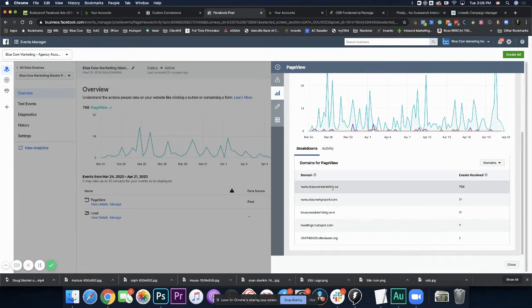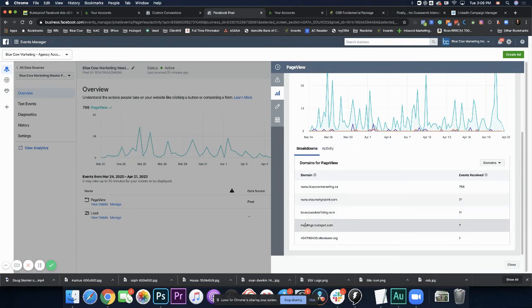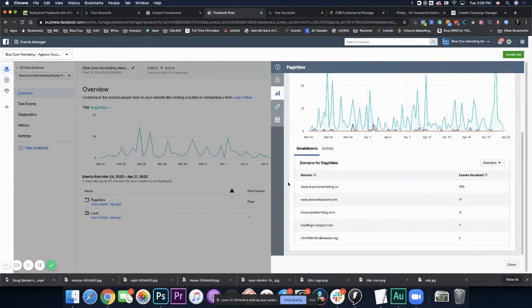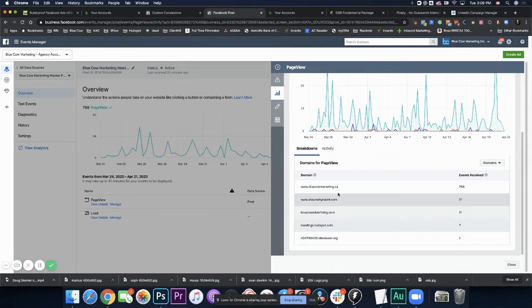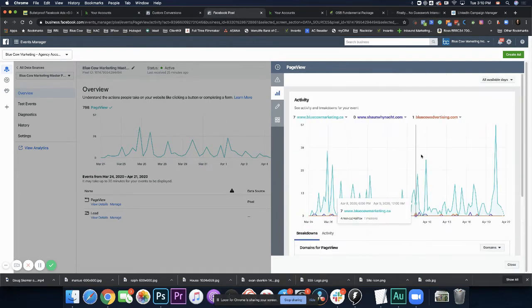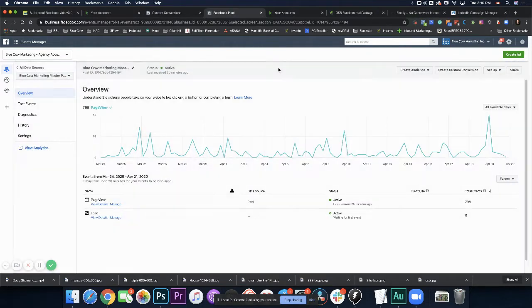We can also look at the domain. So if your pixel is installed on multiple domains. So for example, our pixel is on our blue cow marketing. It's on my personal website at SeanMiner.com. It's on an advertising site. It's connected with our HubSpot and it's on a site viewer site here. So if you want to see where your pixels are firing from, which domains, you can go ahead and check it out here just to make sure.